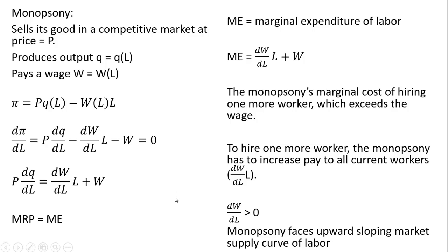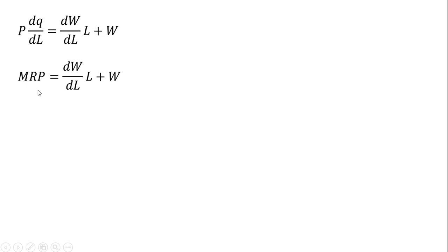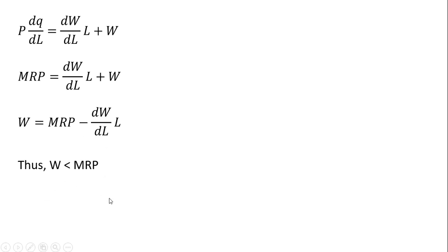Let's get back to our proof. Rewriting the first order condition: the left-hand side is the marginal revenue product, the increase in revenue from hiring one more worker. To maximize profit, we set that equal to the marginal expenditure of labor. Rearranging and solving for W, the wage equals marginal revenue product minus dW/dL times L. Since this derivative is positive, the wage will be less than the marginal revenue product in monopsony equilibrium.